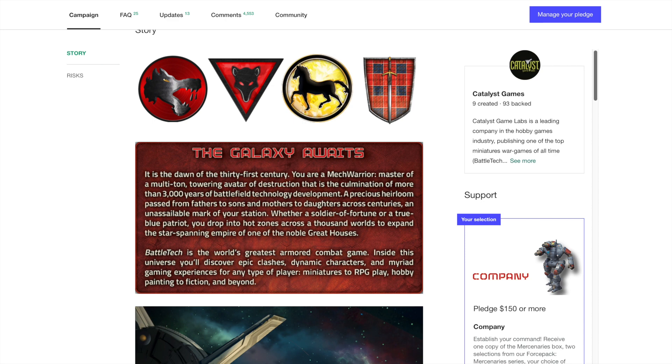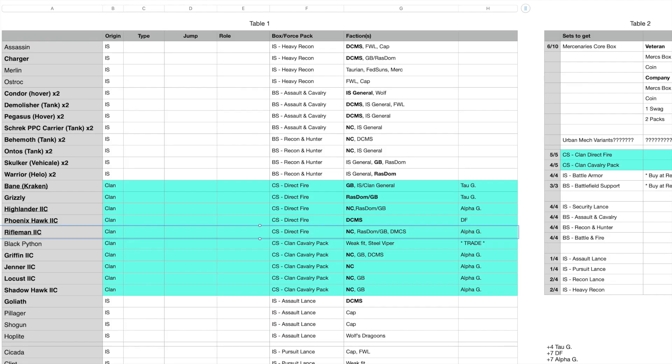One thing to do right off the bat is get yourself a spreadsheet going with the unit names, what packs they're in, and give yourself space for writing down faction details. You might also do type, jump, and roll as well. Anything else you want to know about the mech or unit that you want to annotate is great.